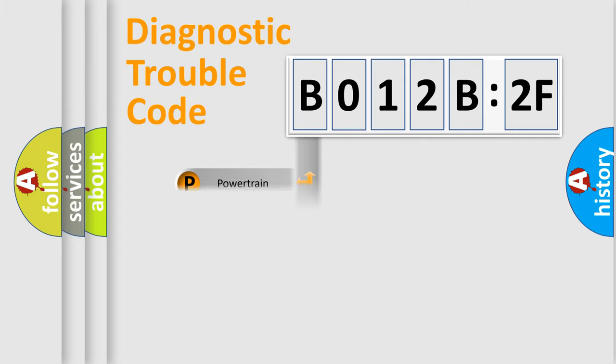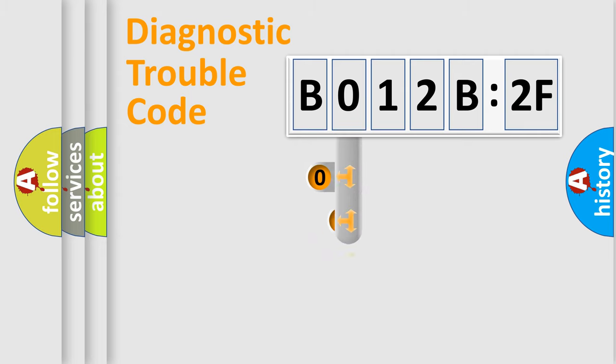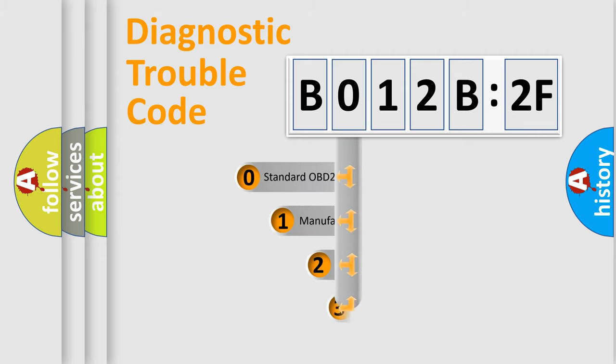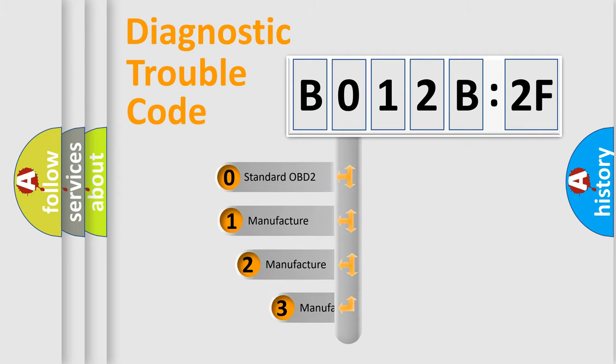Powertrain, Body, Chassis, Network. This distribution is defined in the first character code.